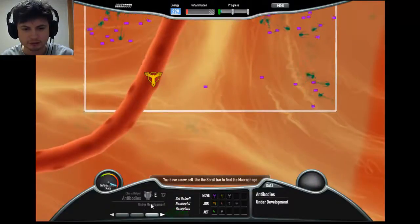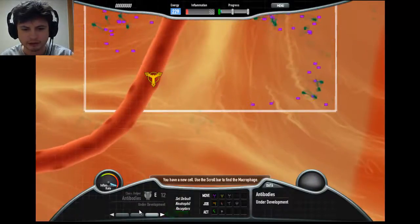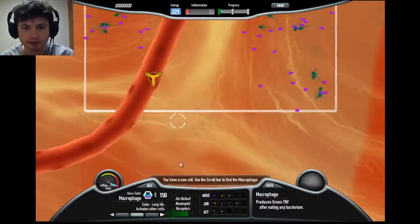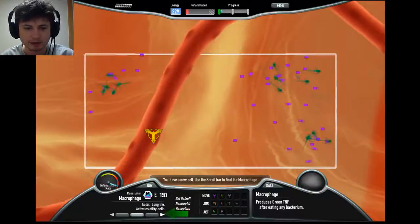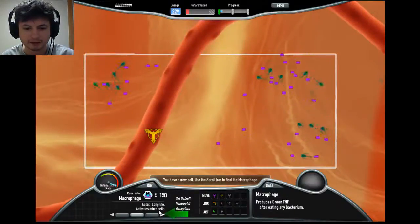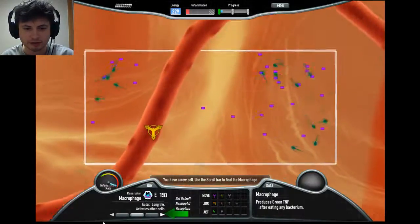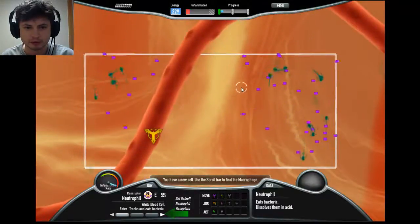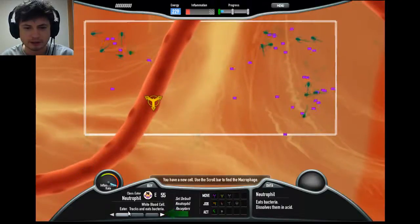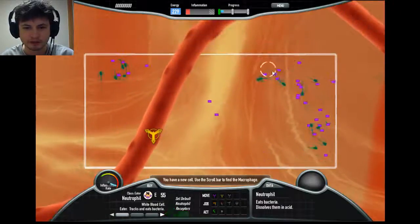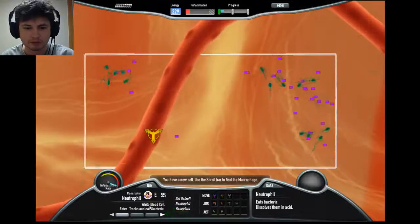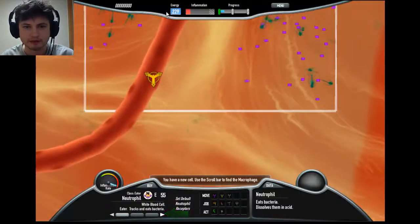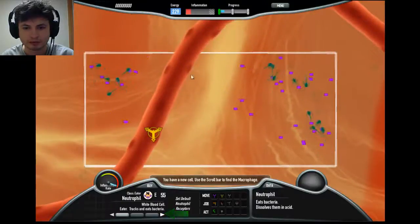You currently have three cells available. This one here is under development so it's not available yet. These are antibodies. You have macrophages, which are super large cells that eat bacteria — they have long life and activate other cells, so they're like super eaters. Then there are neutrophils, which are white blood cells you're probably familiar with — they also eat bacteria but are not as powerful as macrophages, and they can track and eat bacteria.